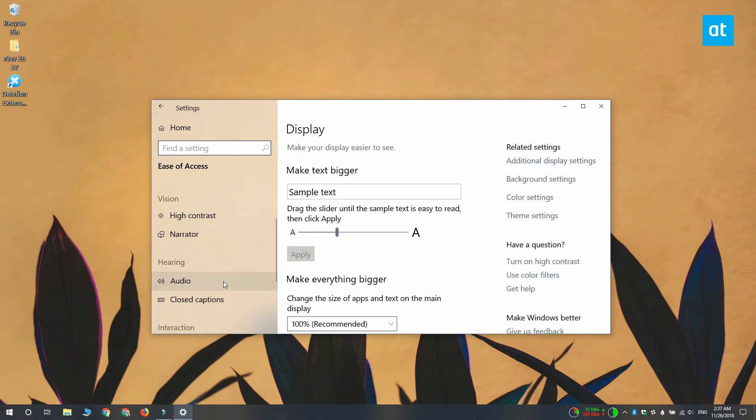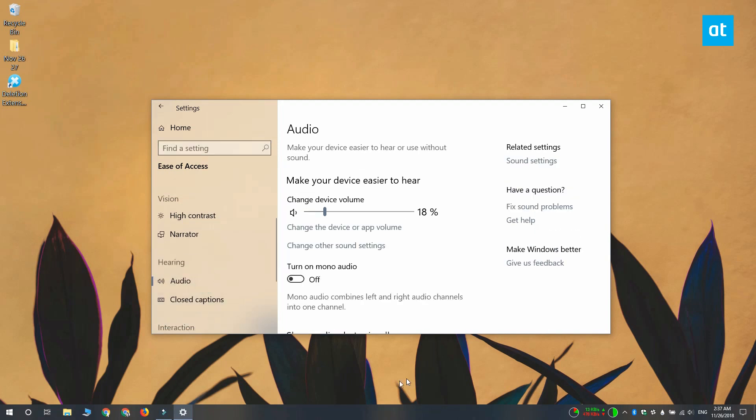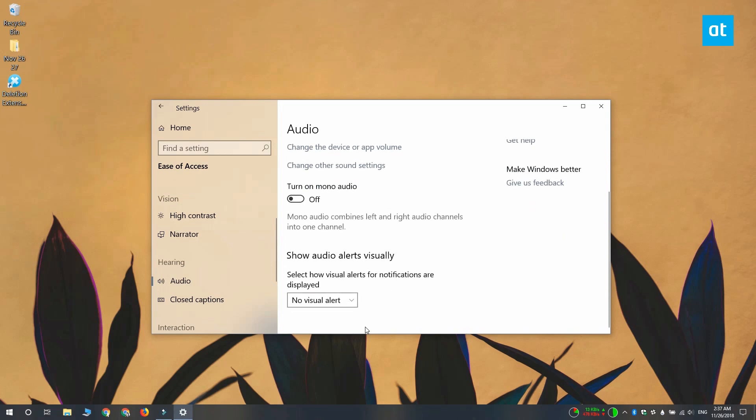On this tab there's a switch called turn on mono audio. Turn it on and mono audio will be enabled.